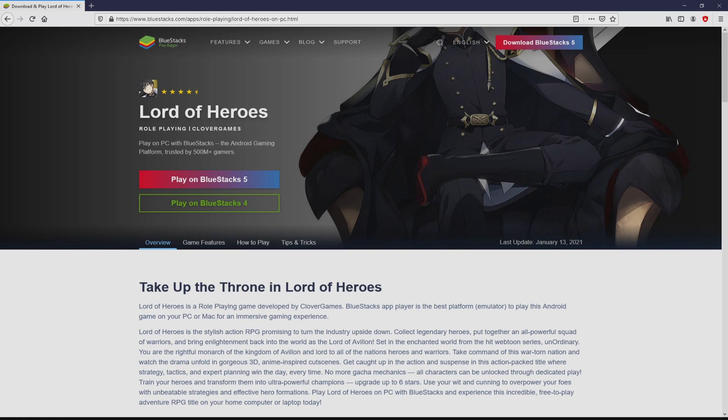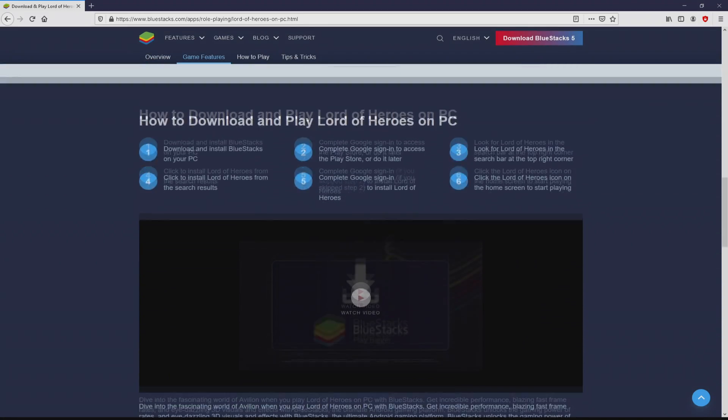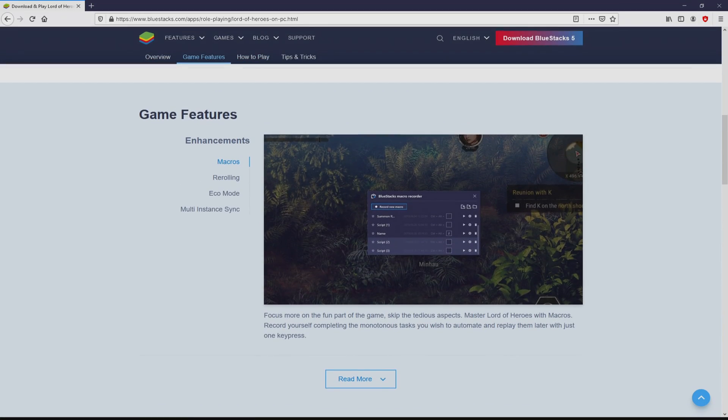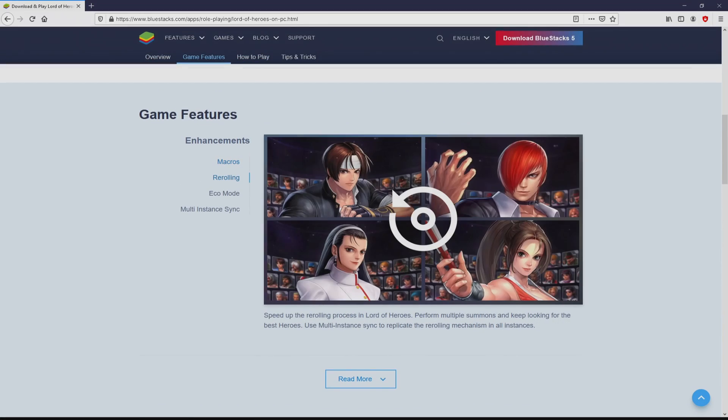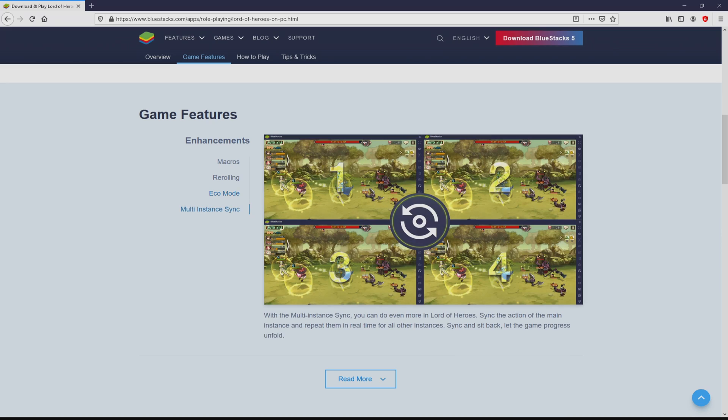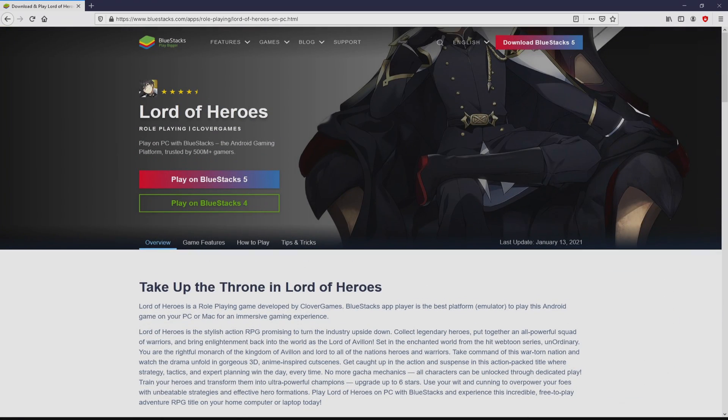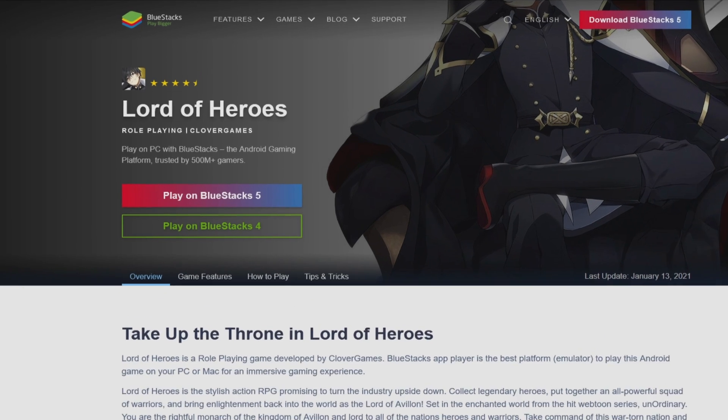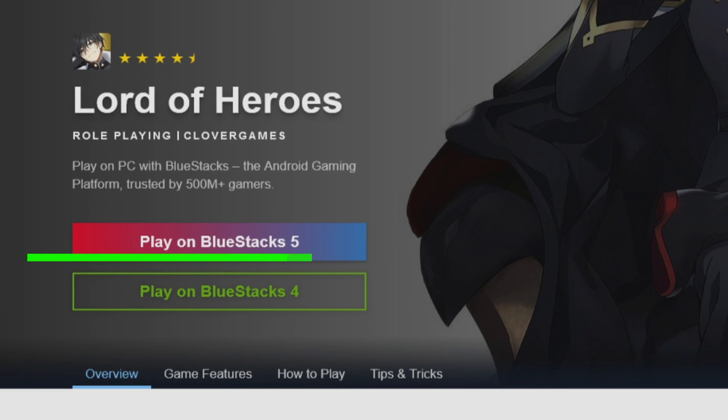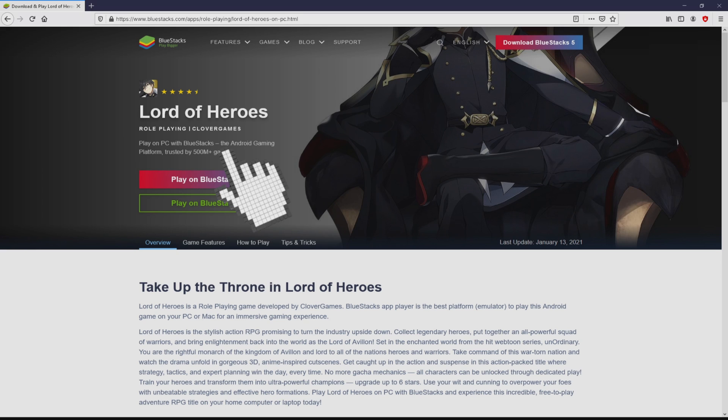After clicking on the link, we reach the website of Bluestacks, which is the Android emulator that we are going to use to play Lord of Heroes on the PC. As you can see here we have several pros of running the emulator. Then, we will proceed to download Lord of Heroes by clicking on the button play on Bluestacks that I have marked in green. We then click on it.